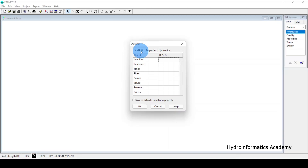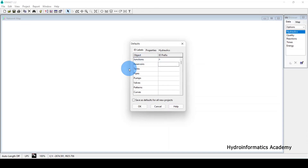We need to assign labels for every element — junctions, reservoirs, and tanks. For every junction introduced in the model, you can assign a label like 'J-' so EPANET will automatically name them J-1, J-2, J-3, and so on. The same applies to reservoirs, where you might use 'R-', and for storage tanks you might use 'ST-'.